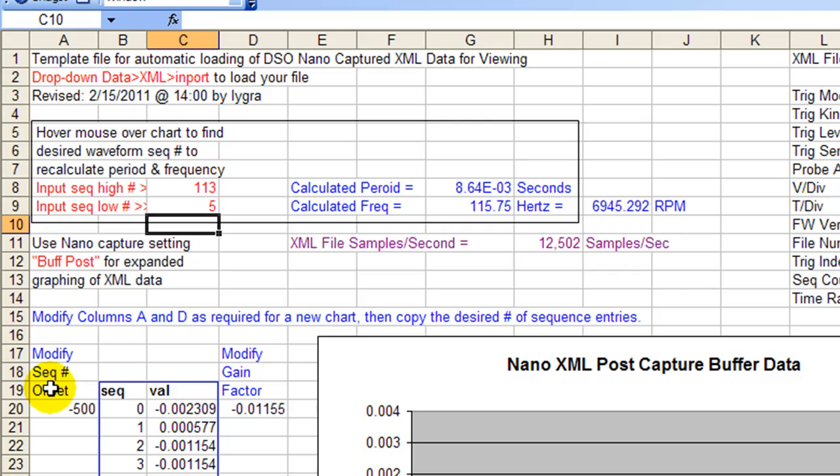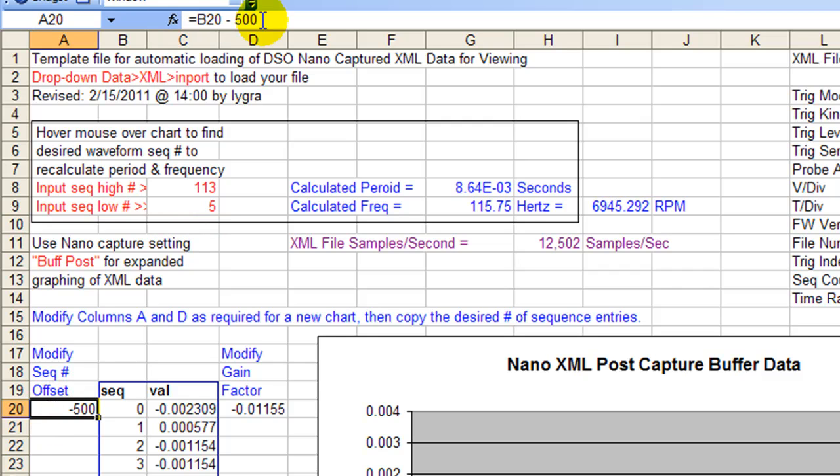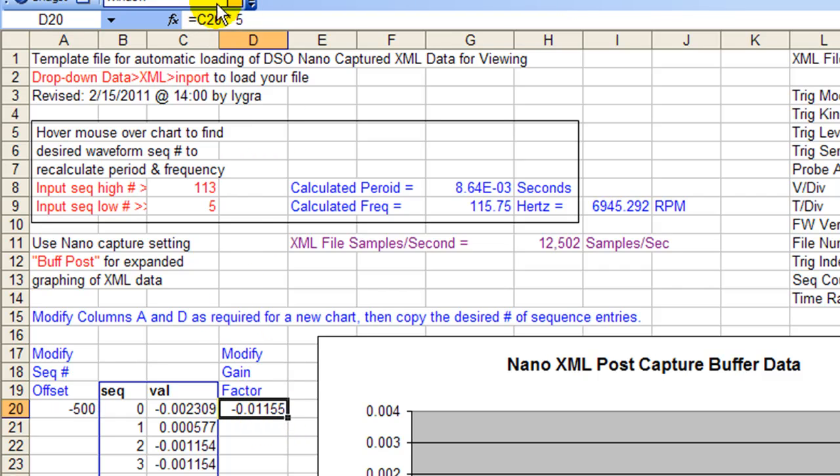If you want to do offsets, you can offset the sequence numbers. If you want to delete some, previous videos tell you how to do that. So I just threw the formulas in here so you've got something to work with. You can just change the offset value right here. Same way as the multiply by gain factor. I threw the formula in so you can go ahead and change the gain to whatever number you want to make the gain factor be.